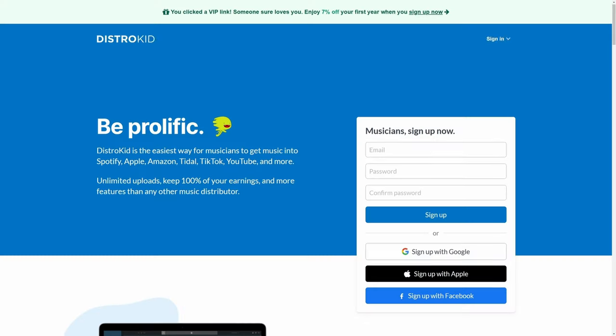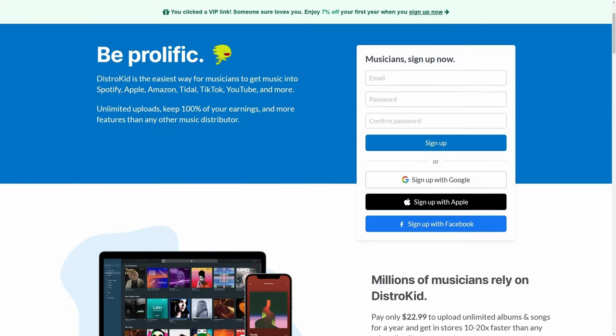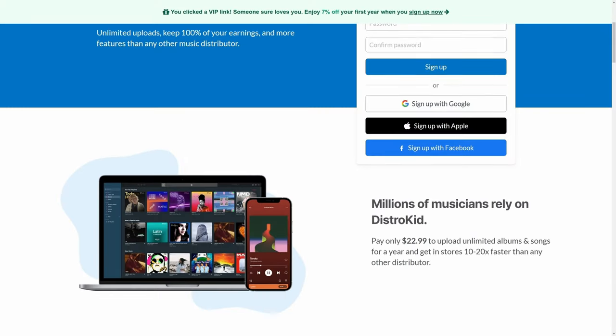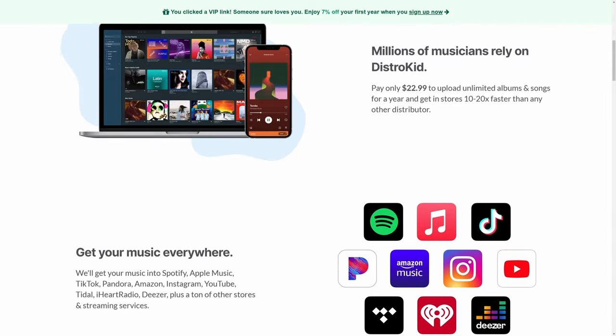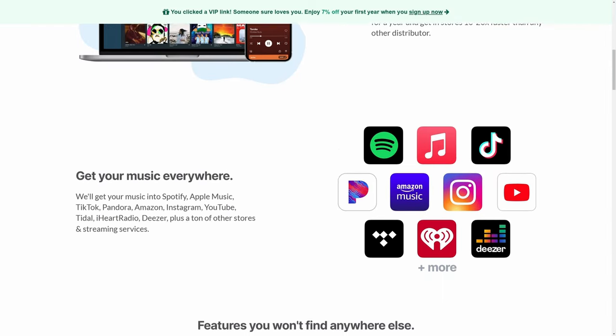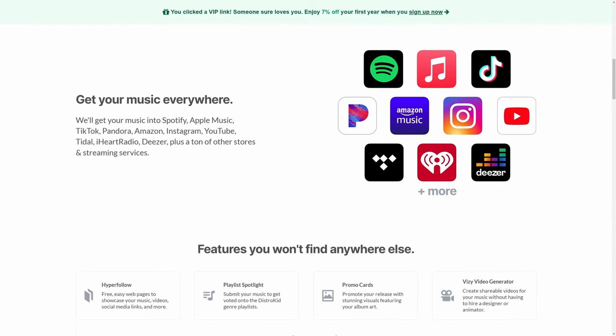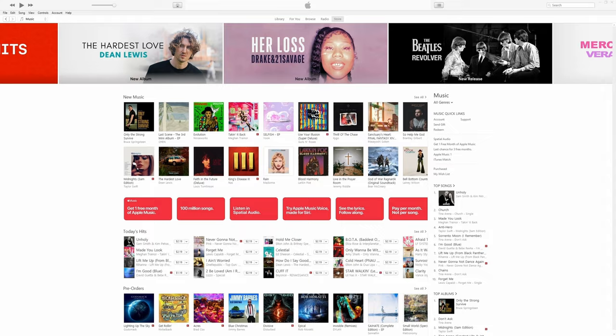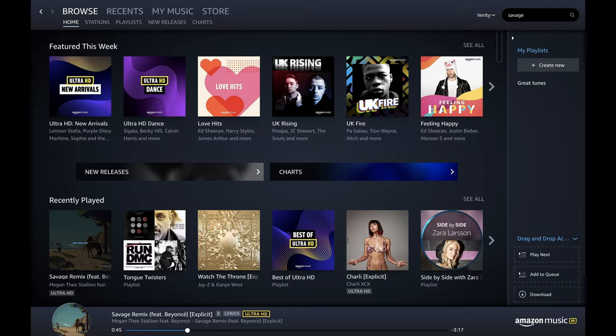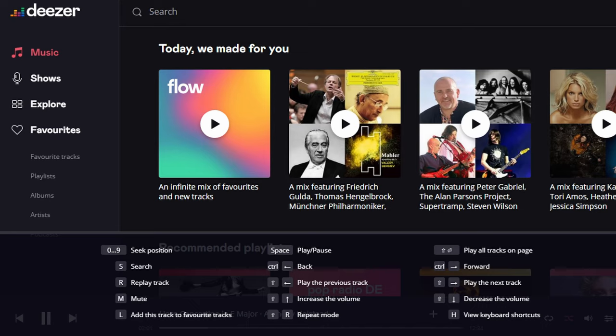By the way, don't forget, when you're ready to release your music, follow the link in the description below and use our sponsor, DistroKid. They're very cheap, they're very easy, and they get it out to all of the major platforms like Spotify, Apple Music, Amazon, Google Play, etc.